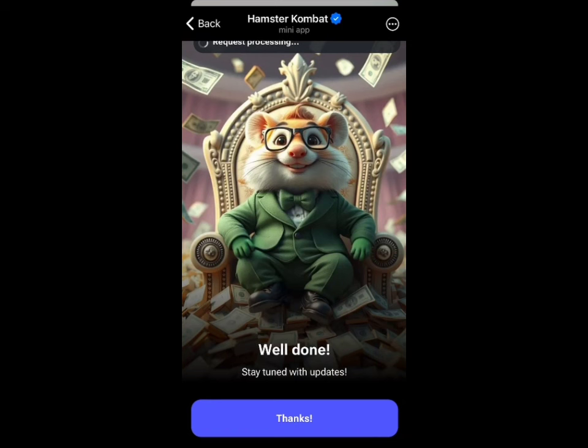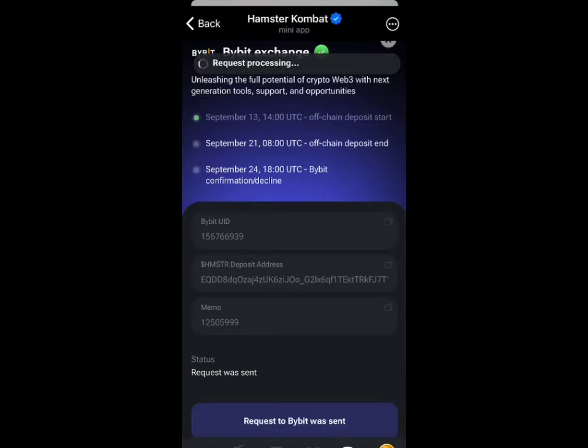Now that you've connected your wallet, you have to wait for the next step which will be the airdrop distribution time. Thank you for watching — subscribe and turn on post notifications for more updates.